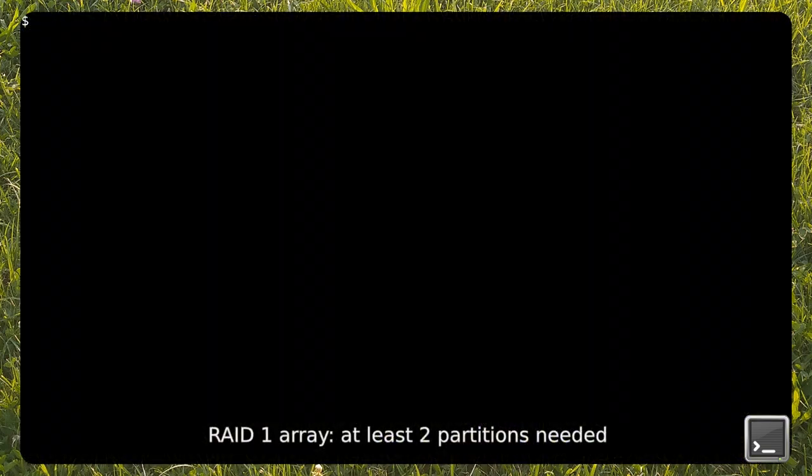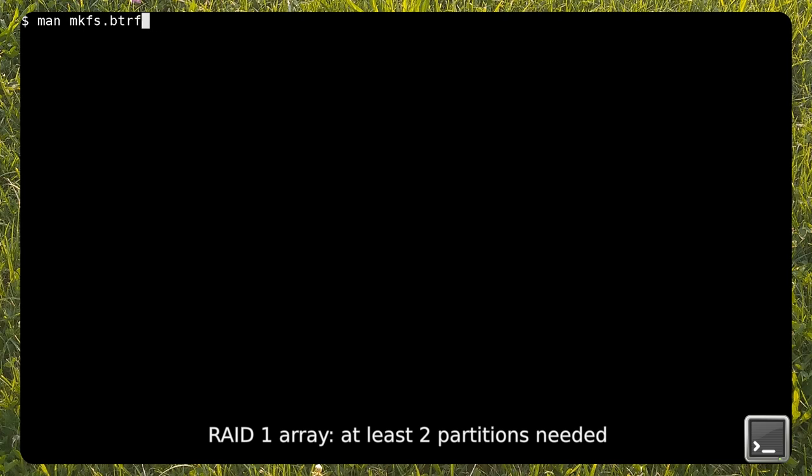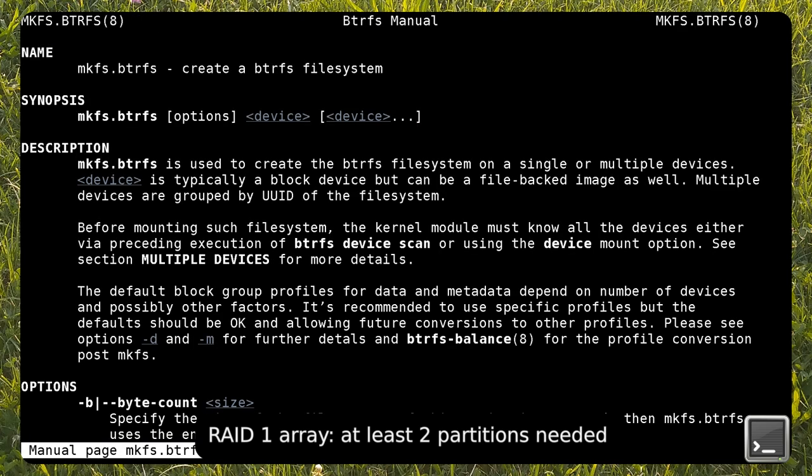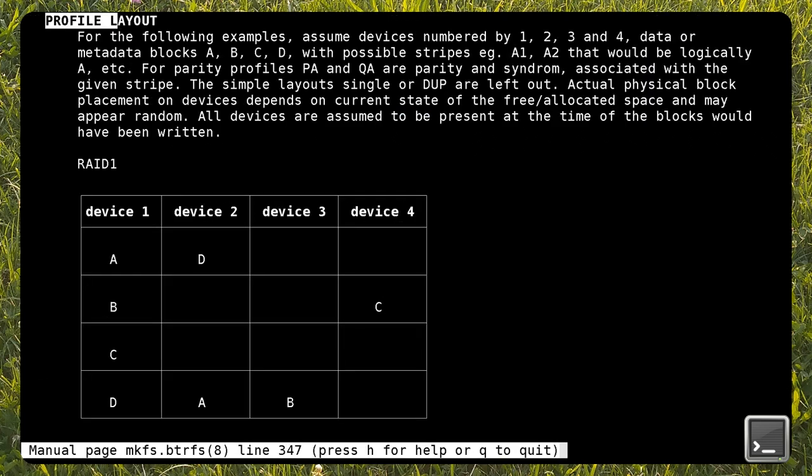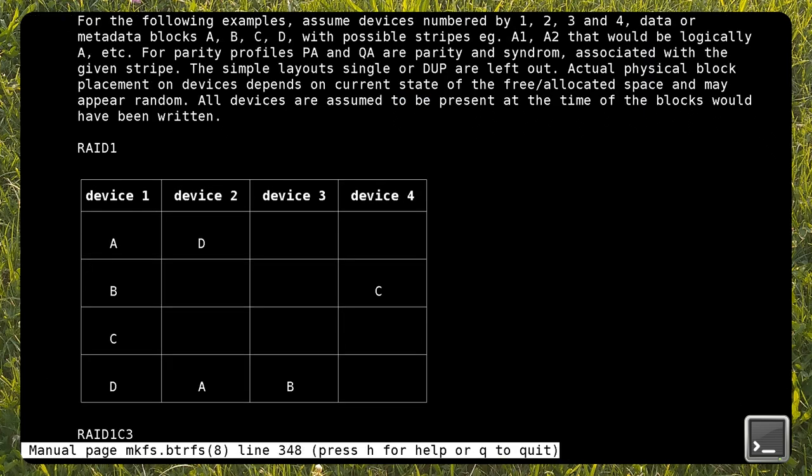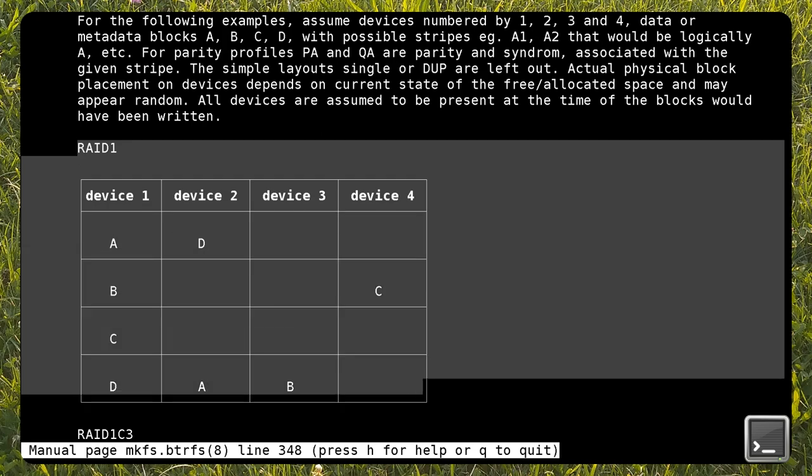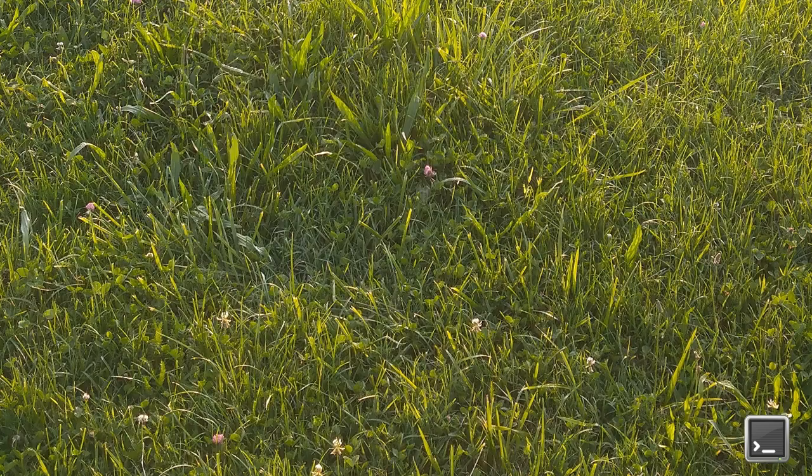To create a new RAID1 array in BTRFS, you need at least two partitions. As with other RAID systems, level 1 makes sense if those two partitions lie on different media. If you put the two partitions on the same disk, you lose the redundancy.